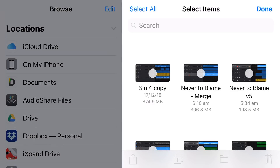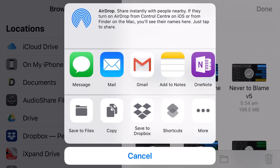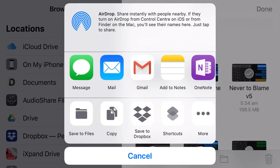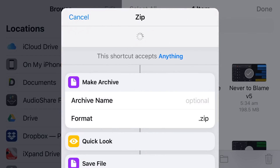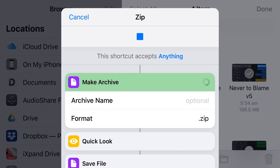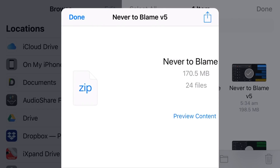We're going to tap Select in the top right corner and tap on Never to Blame Version 5. Then tap the share icon in the bottom left. If we scroll down you'll notice we now have a Shortcuts option. Tap on that and here are the shortcuts we just created. Let's tap on Zip — it's going to grab all of the files in that .band folder and turn them into a .zip archive. It's already done. Quick Look loads it up and shows: Never to Blame, 170 megabytes, 24 files.